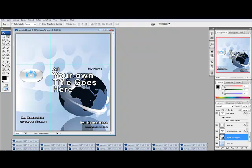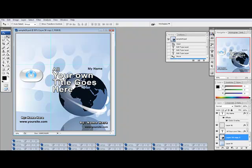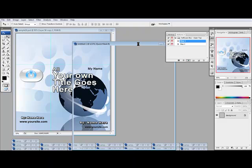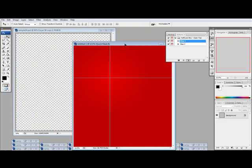Once you get done customizing it and you have everything just set the way you want it, go ahead and go to your actions palette and run step one. And that's where you create the template for your action script that you're gonna run.